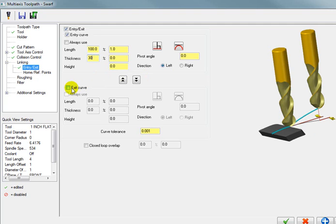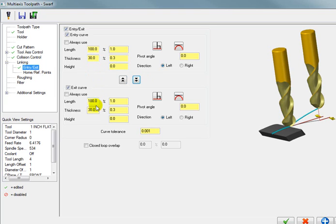And for our exit curves. I'm just going to use the same values. So when I press the bottom arrow. It moves these values. Down to the bottom. So our entry and exit curve values. Will be the same. And we'll okay this.